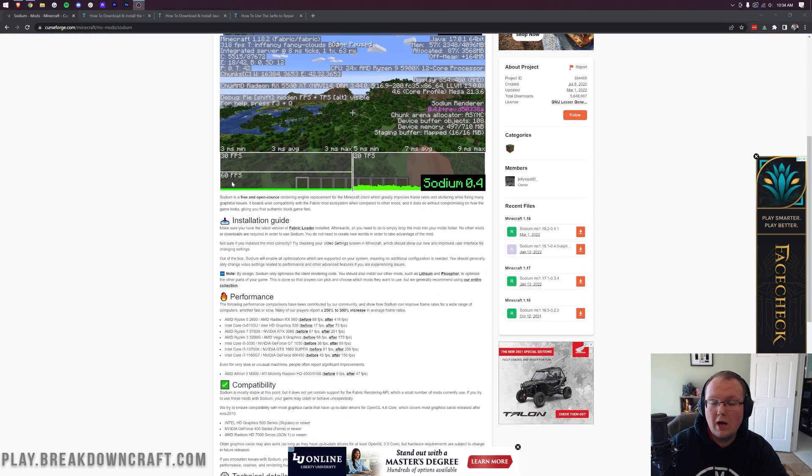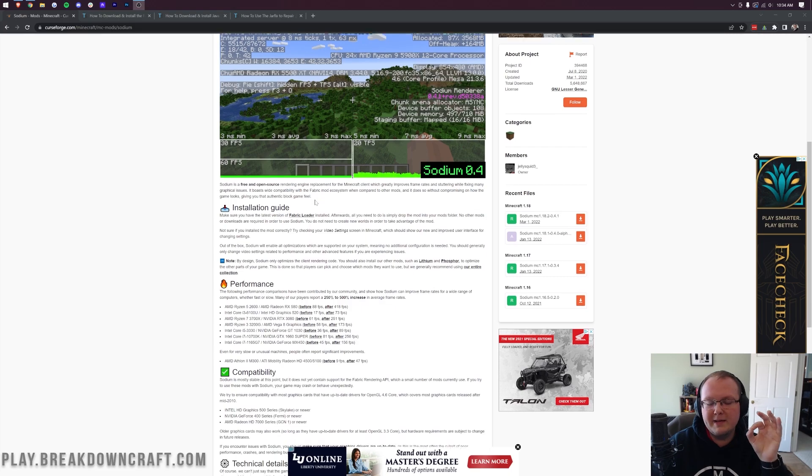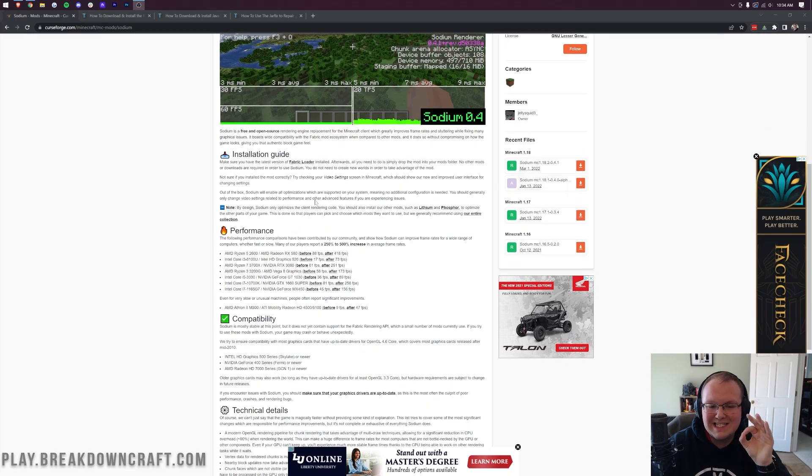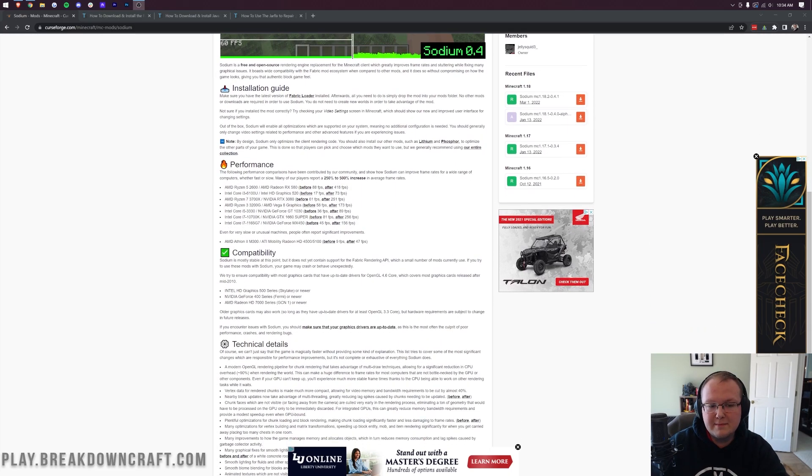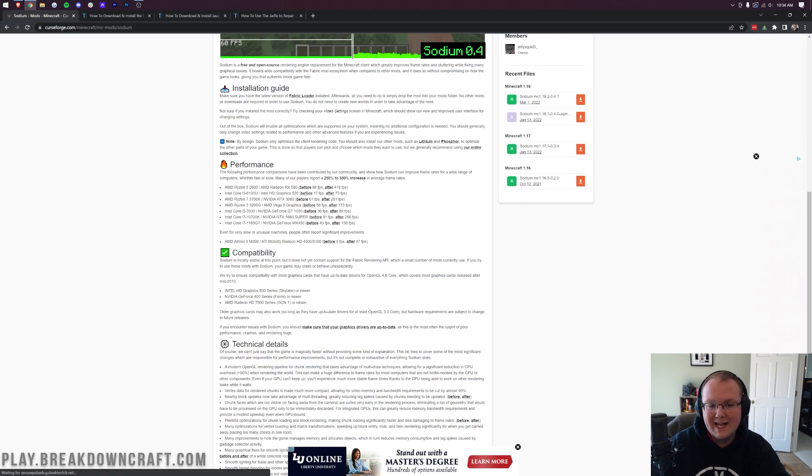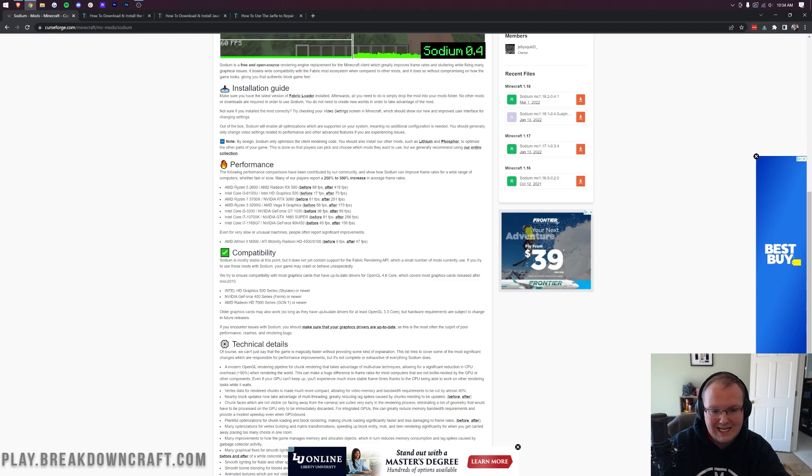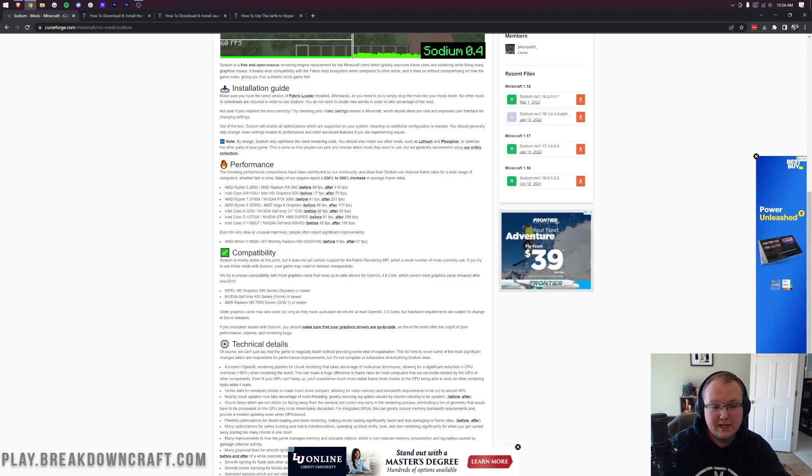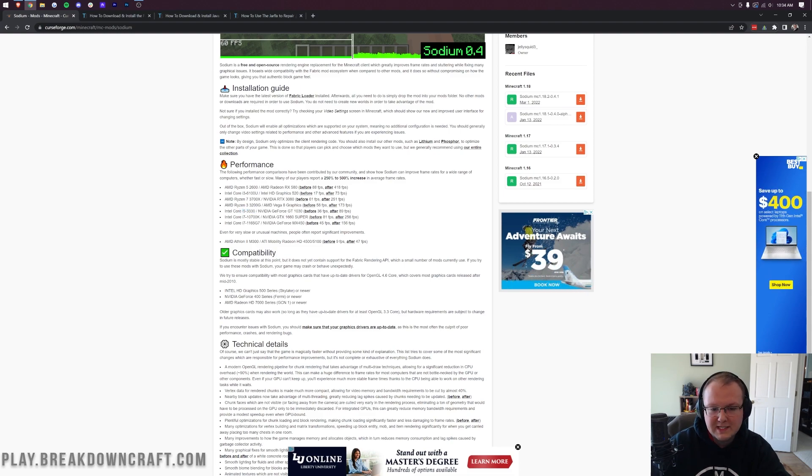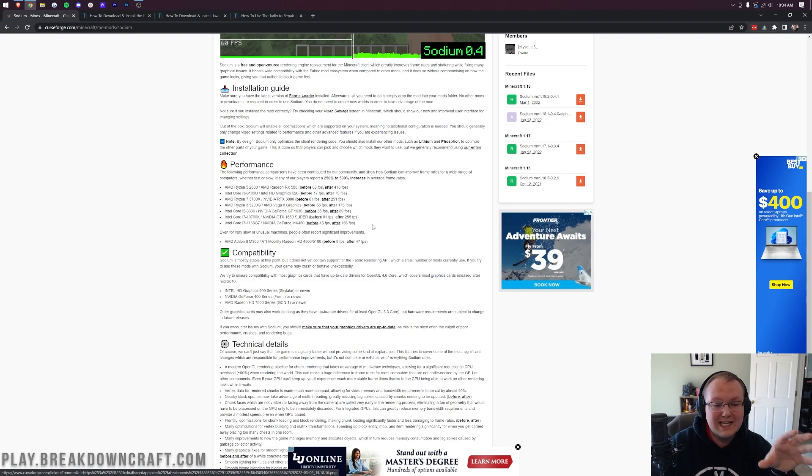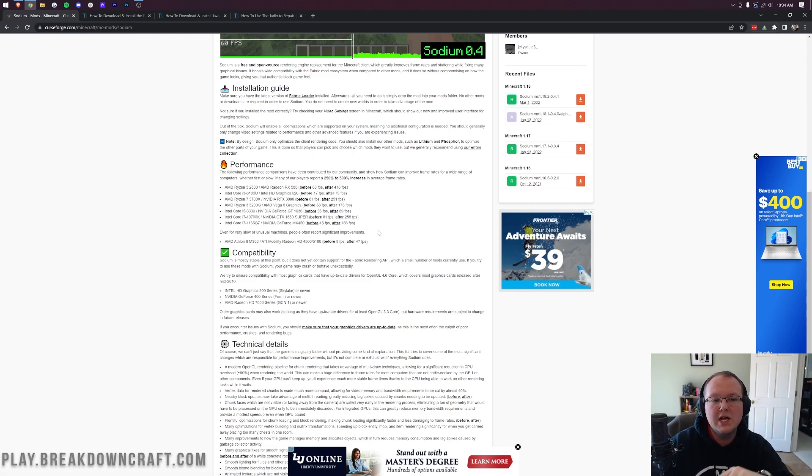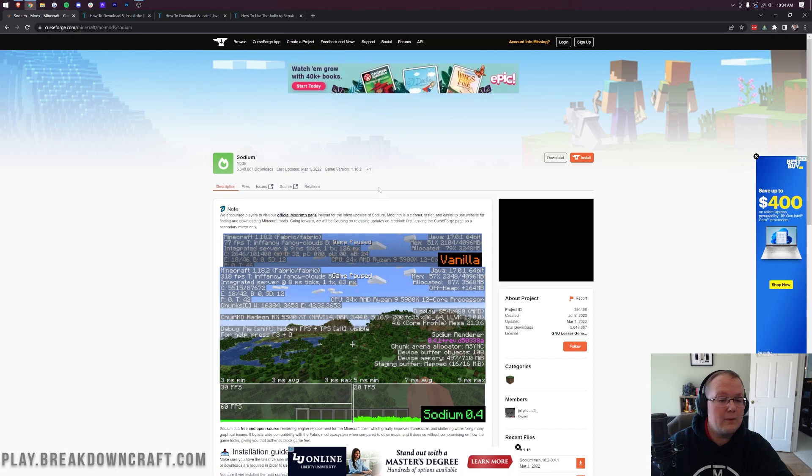Additionally, you can install Iris shaders and use shaders with Sodium. However, we're not going to cover that in this video. You can see some of the performance increases you get on a Ryzen 5 2600: 88 FPS to 418 FPS. Even a very old Intel i5 processor goes from 36 to 89 FPS. Overall, absolutely insane performance increases you can get with Sodium.